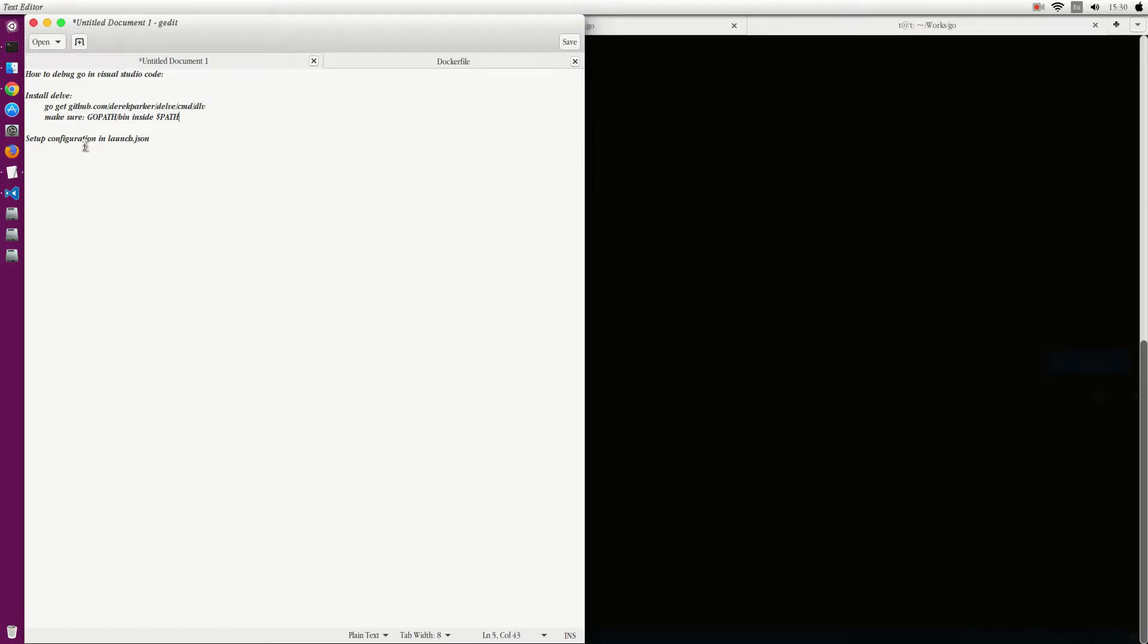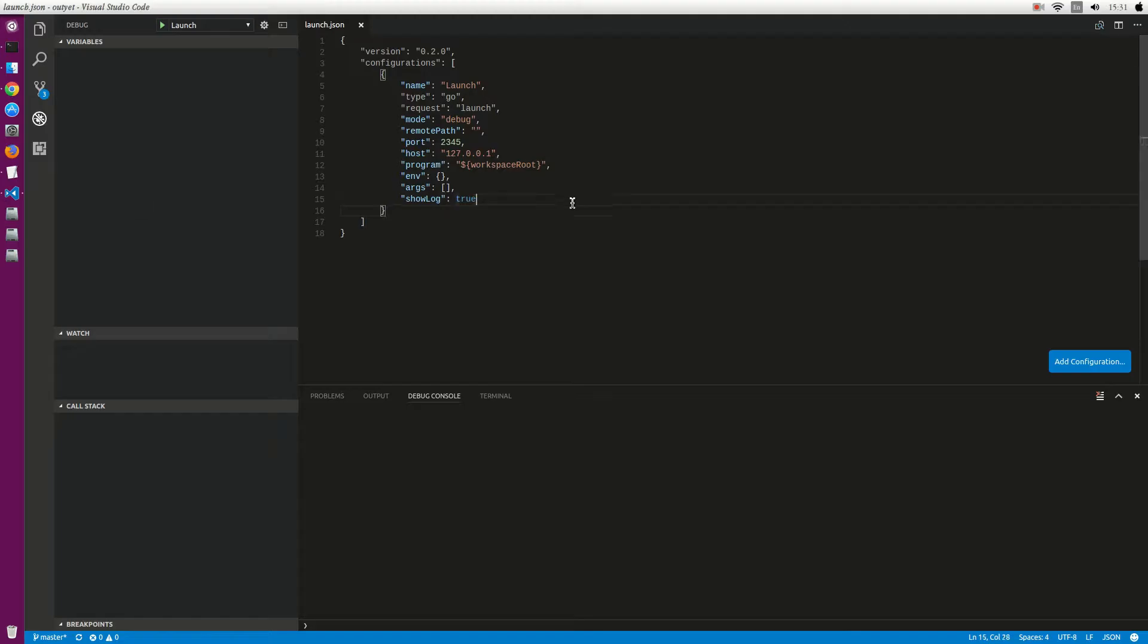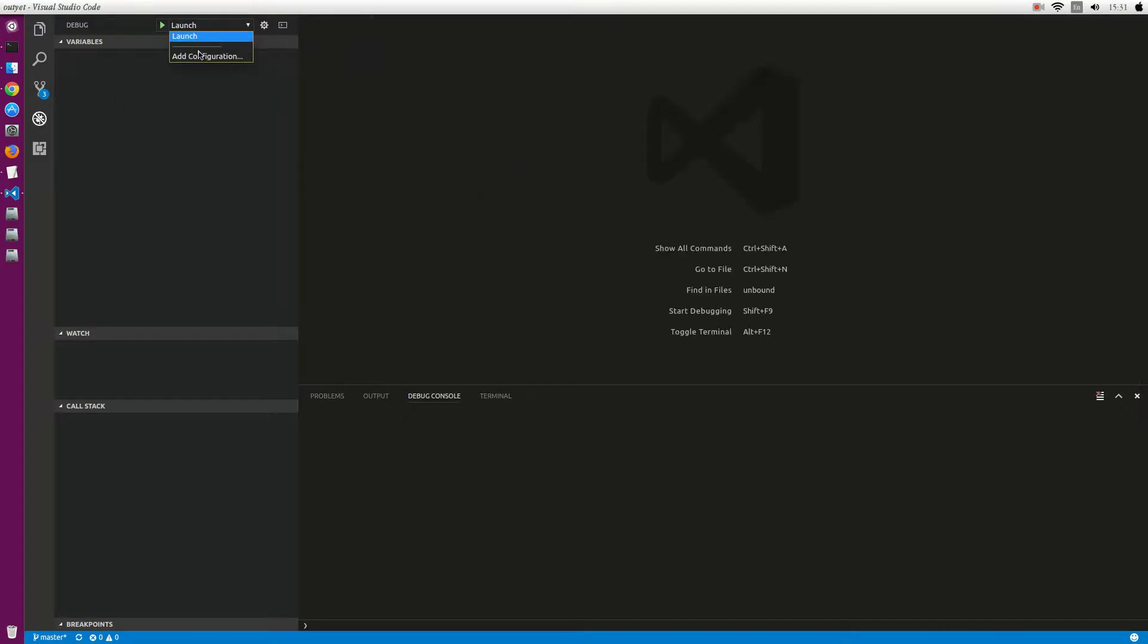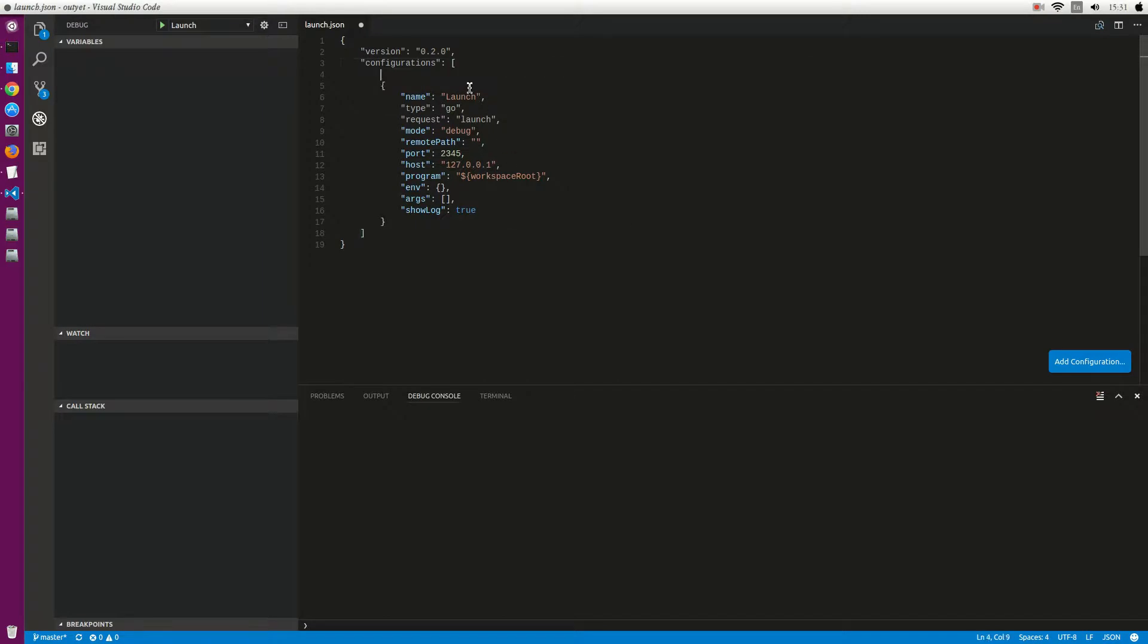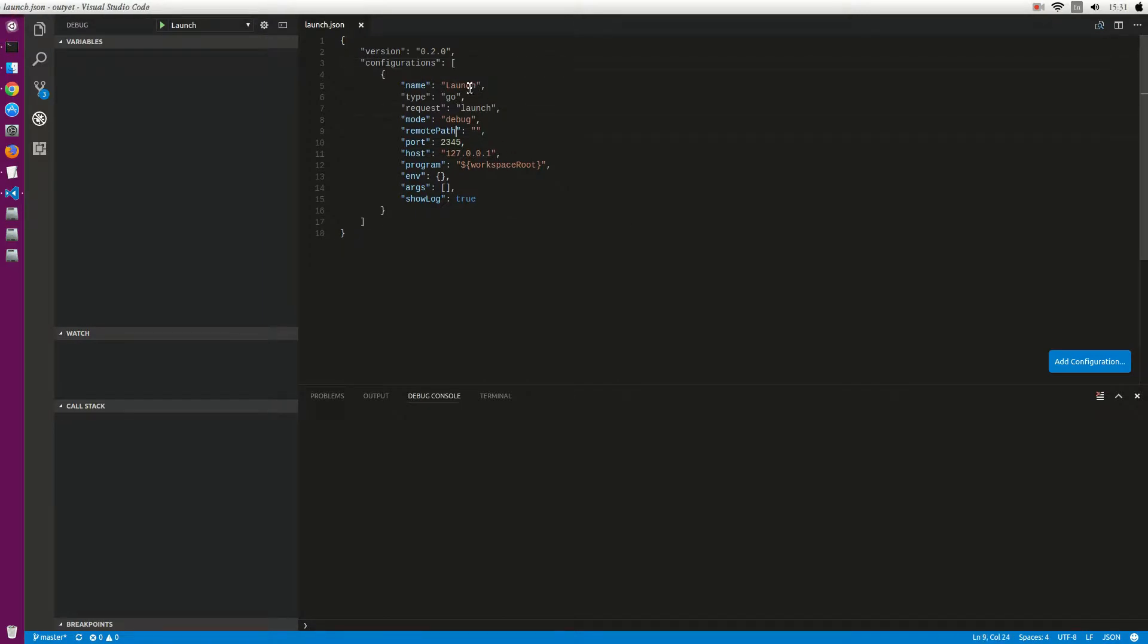And now we can, for example, now we don't have anything. Just add a configuration and you will have the configuration in VS Code. Now the default host is localhost in my case.